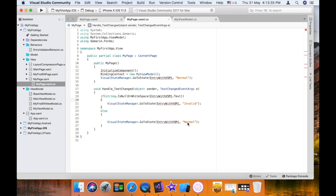If you want to call the code-behind file, it's not a good practice. So we will talk about moving this code into a behavior instead of using the code-behind file.